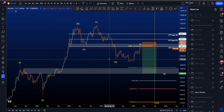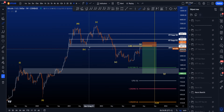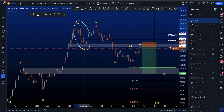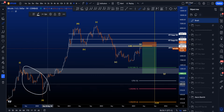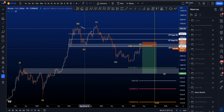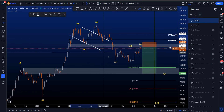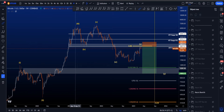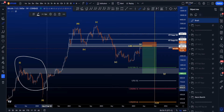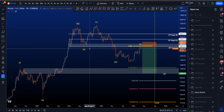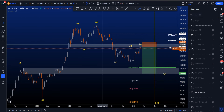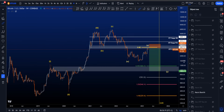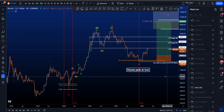Now what I don't necessarily like about this scenario is that wave 4 is so short compared to wave 2. Usually a wave 4 is longer in time compared to wave 2, but in this scenario that is not the case, so that is definitely something to take into account.